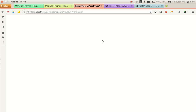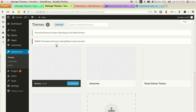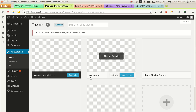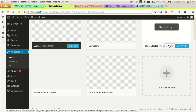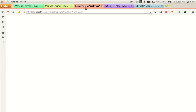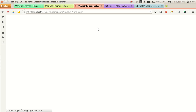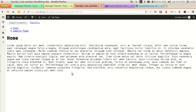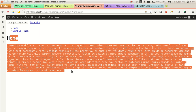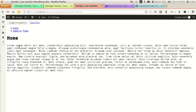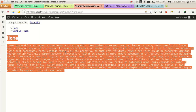Now it's downloaded. I will activate the theme. I have activated the Roots starter theme. Now you will see there is no stylesheet — we have a navbar here and a static front page already generated, but there is no stylesheet.